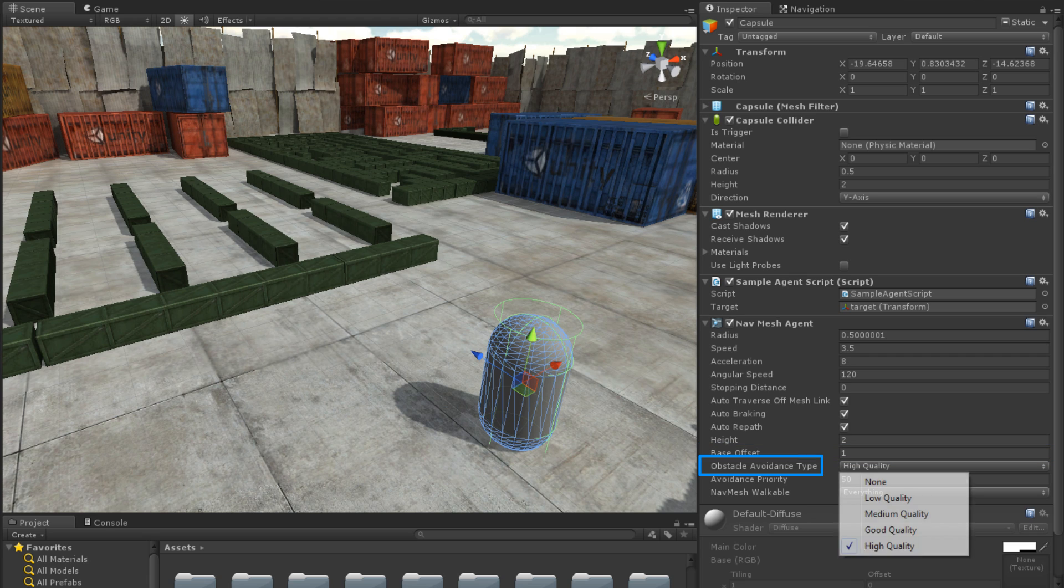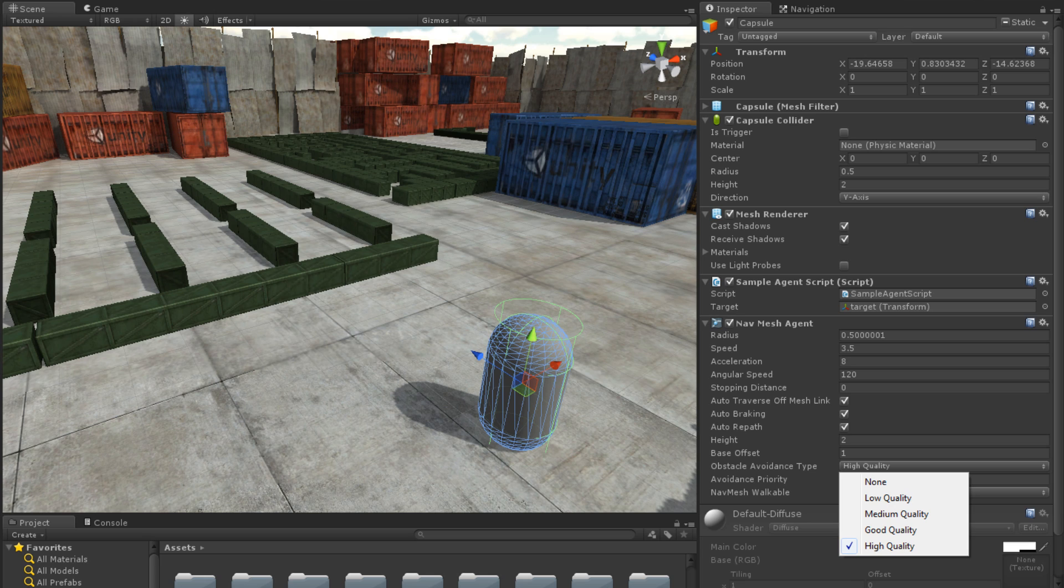The Obstacle Avoidance type has several options. At higher qualities, avoidance is more accurate. At lower qualities, avoidance is more efficient.